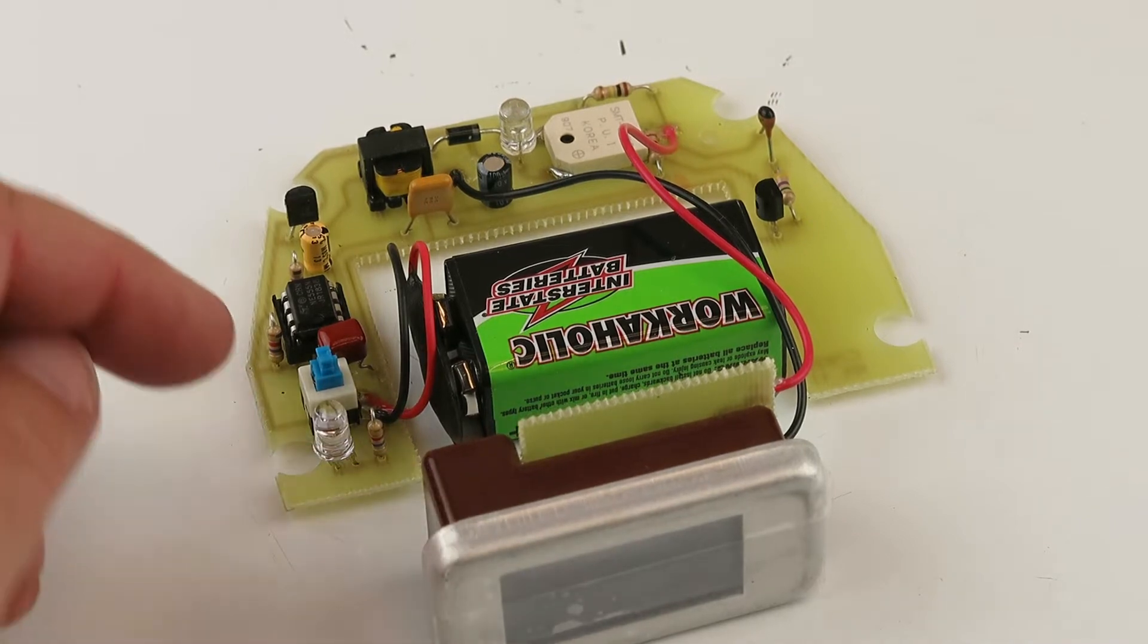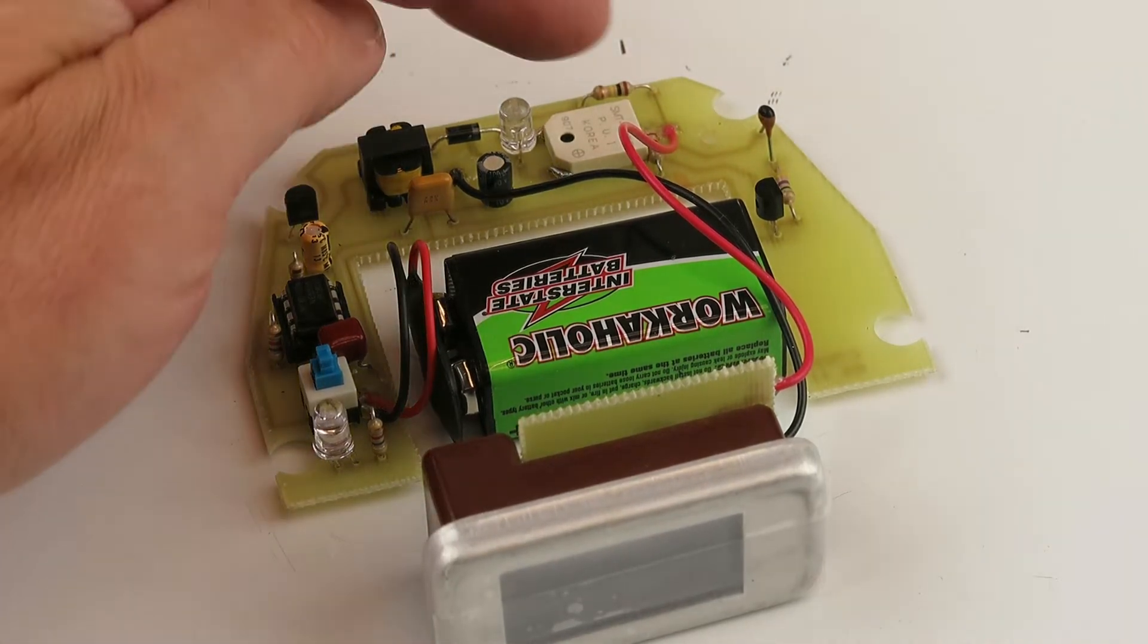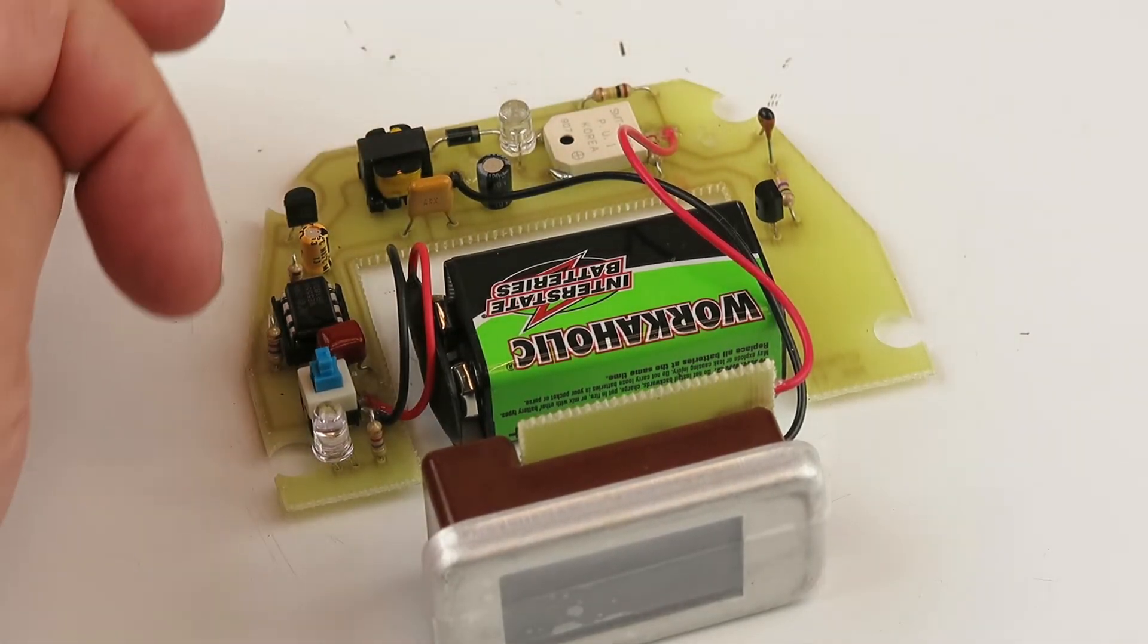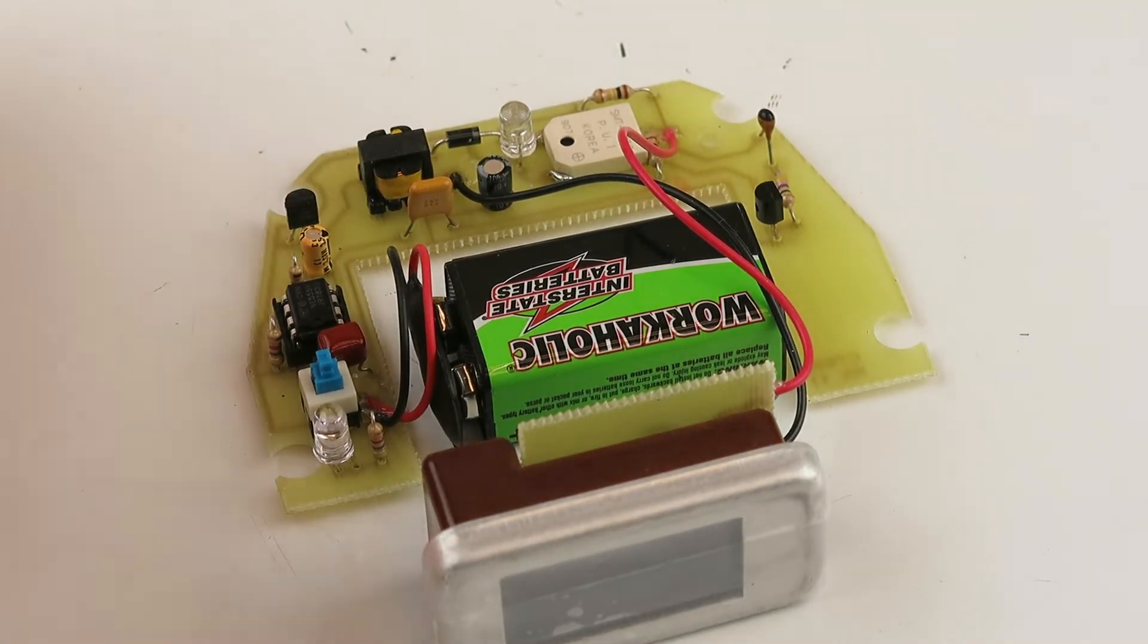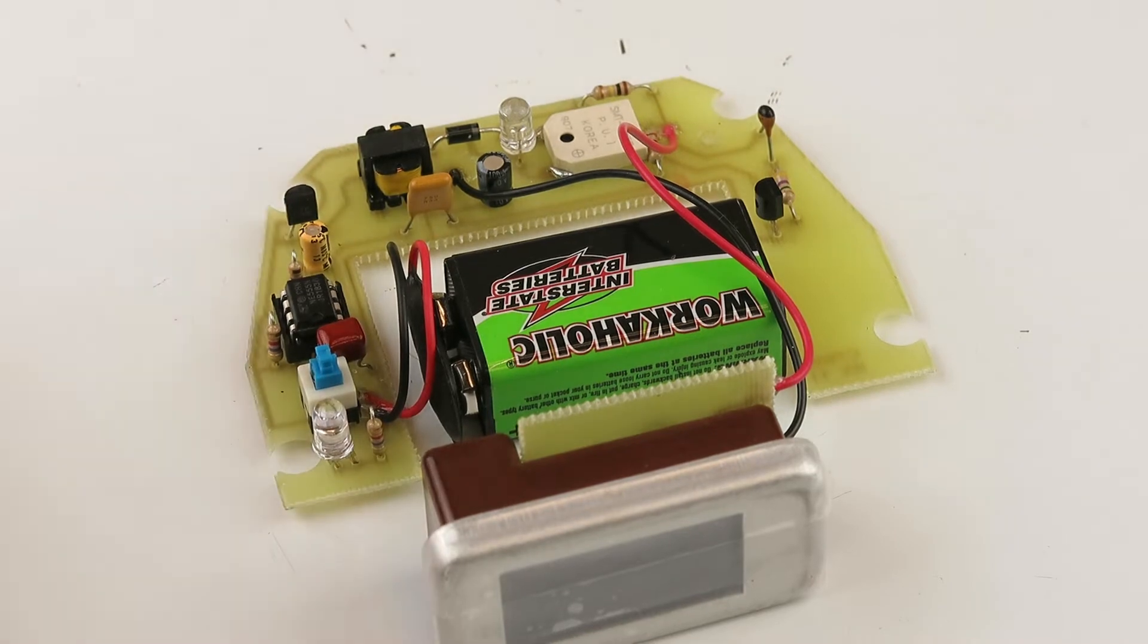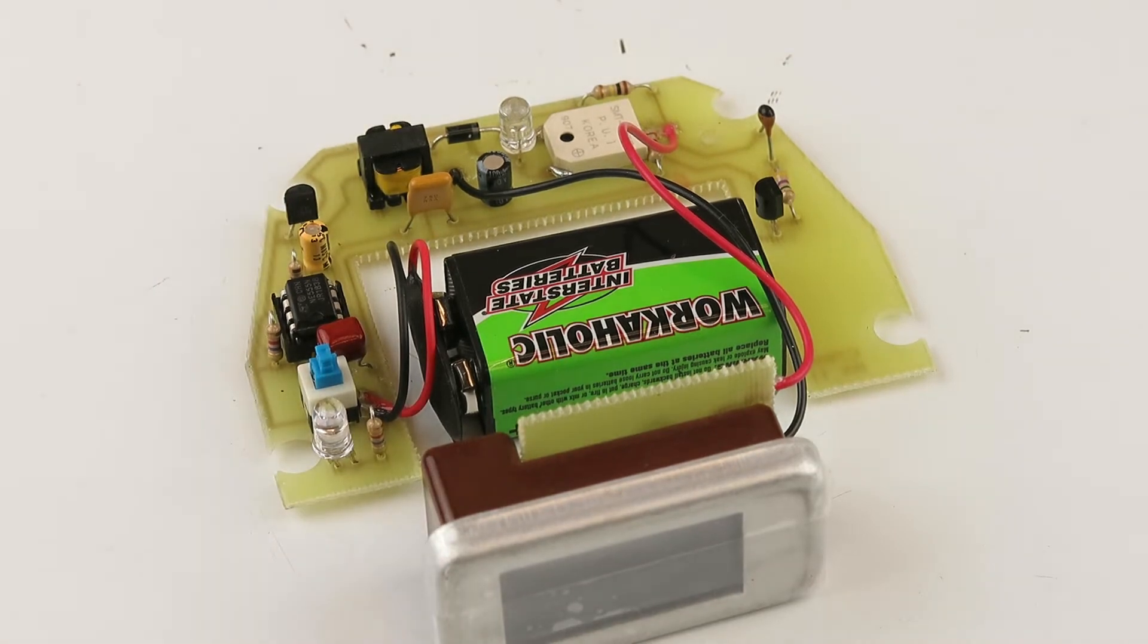It comes with a Geiger counter, the board. We solder everything in here, make sure it works. We test them.